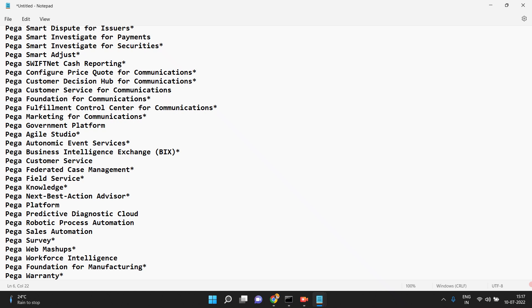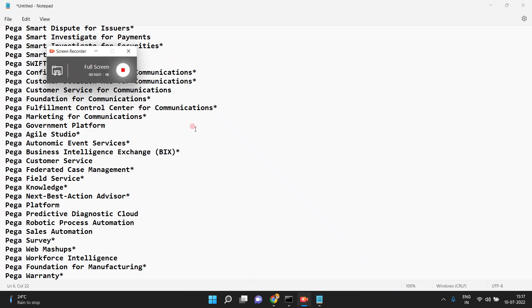I hope you now have some knowledge of what OOTB activities are available and what the list of frameworks is. You can go to PDN and explore more about these frameworks. Thank you.